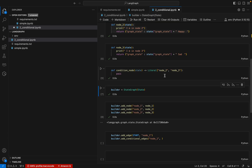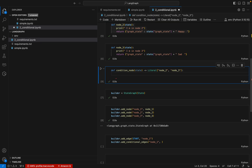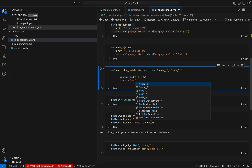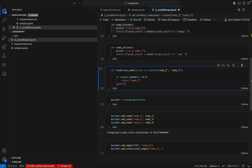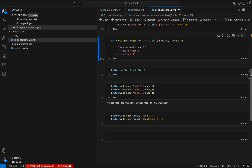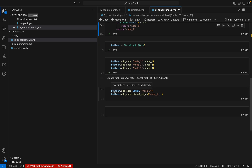For the condition logic, I will use the random function: value = random.random(), and if the value is less than 0.5 I will return 'node2', else I will return 'node3'. So this is our condition — randomly selecting a value, and if it is less than 0.5 it returns node 2, otherwise it returns node 3. This is our conditional node function.